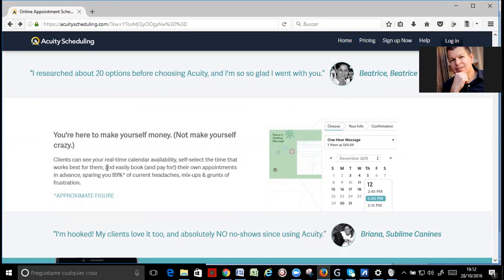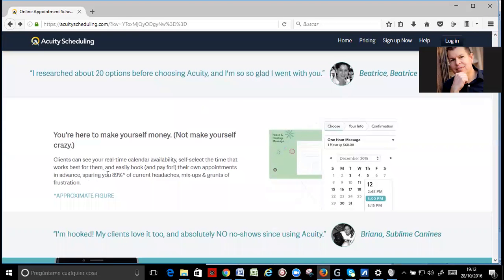Clients can see your real-time calendar availability, self-select the time that works best for them, and easily book and pay for, this is important, their own appointments in advance, sparing you 89% of current headaches, mix-ups, and rounds of frustrations.